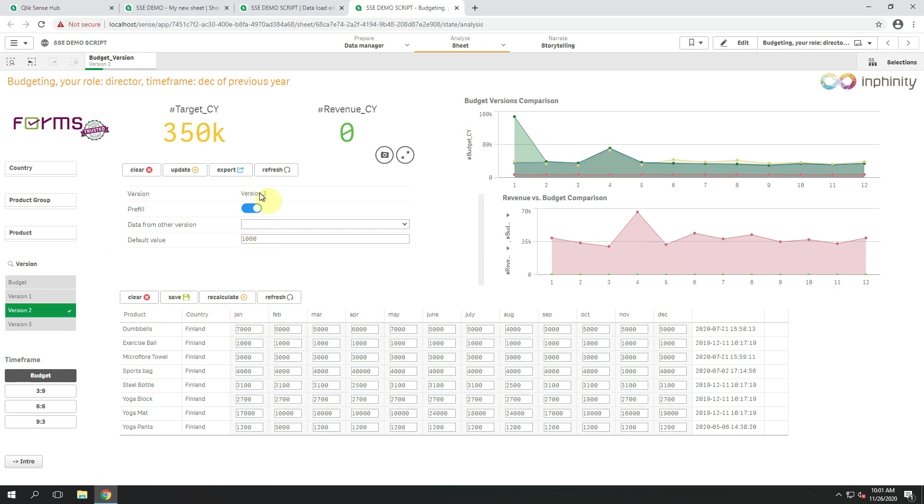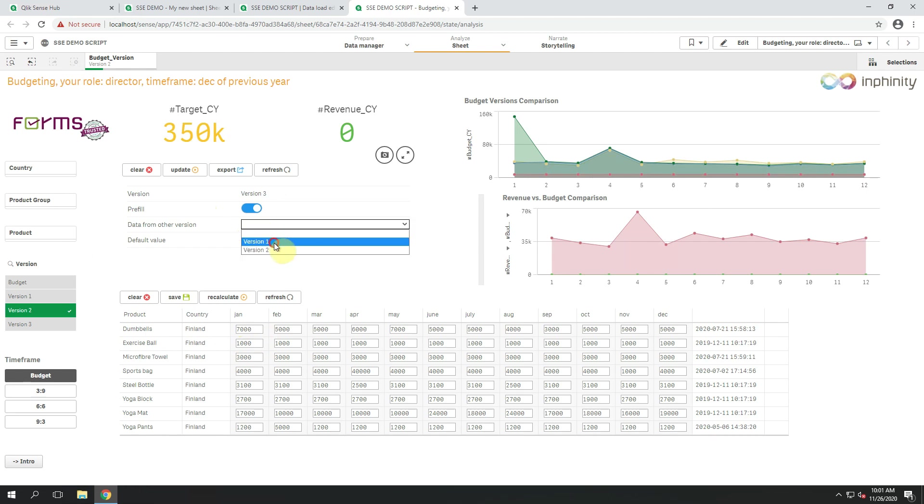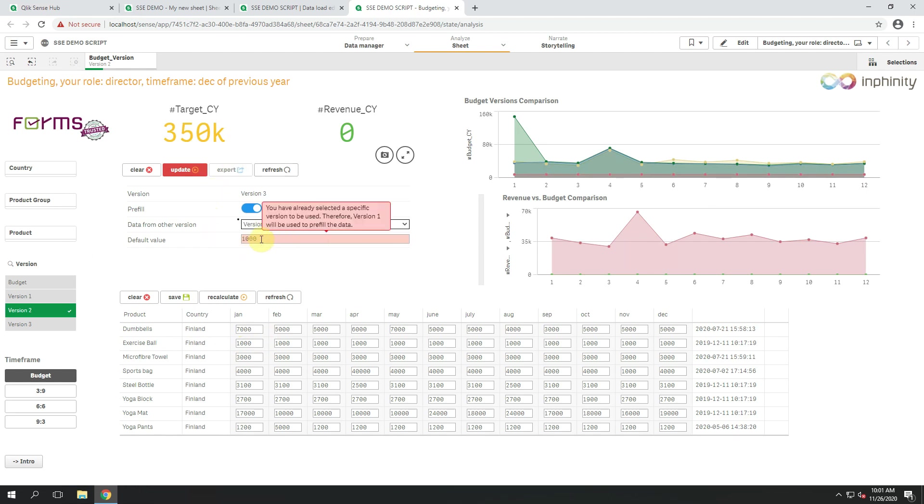For version 3, I can say that I want to pre-fill the data by the constant value or by using the data from other existing version. Let's say I now want to use the version 1. And within this single form, I can already see that the data from version 1 will be used because of the logic that's behind the script.